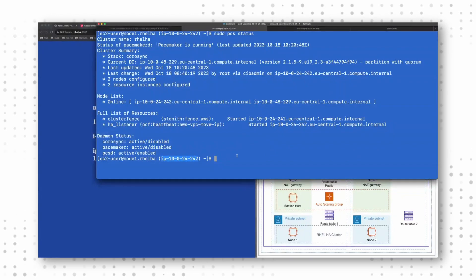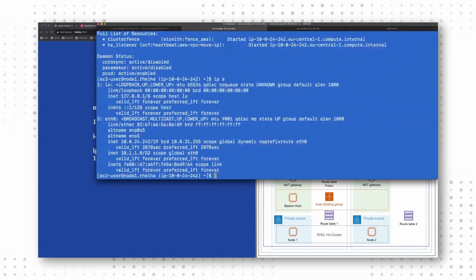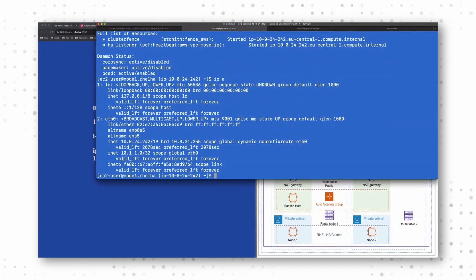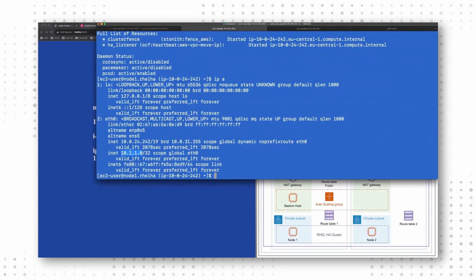And I see, yes, my cluster IP address is available on this node. I mean, that's great.